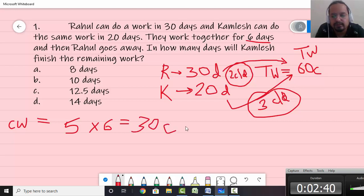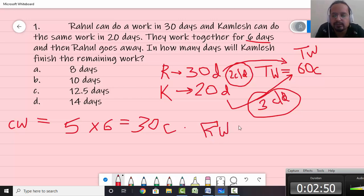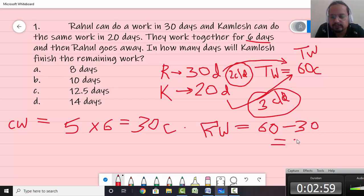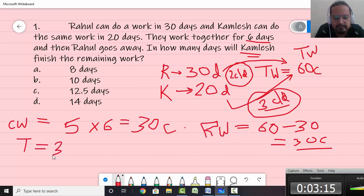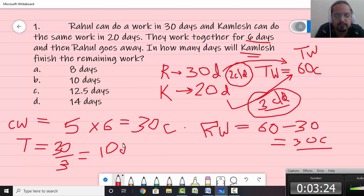The remaining work — because the question asks how many days will Kamlesh finish the remaining work — so you need to first find out the remaining work. That will be total work, which is 60, minus completed work, which is 30. So the remaining work is 30 chocolates. Kamlesh eats 3 chocolates per day, and the remaining is 30, so the time Kamlesh will require is 30 ÷ 3 = 10 days.